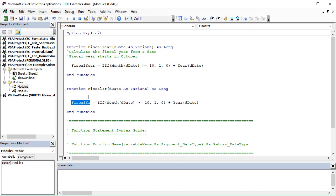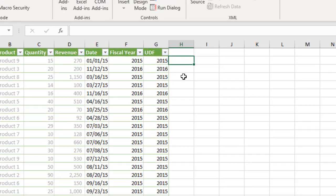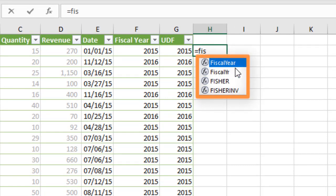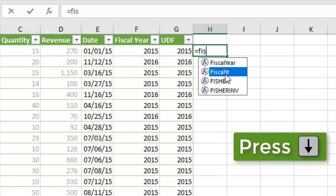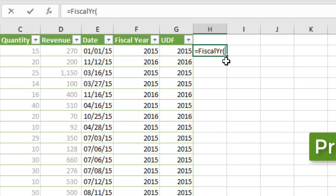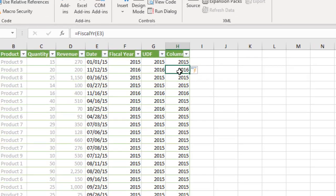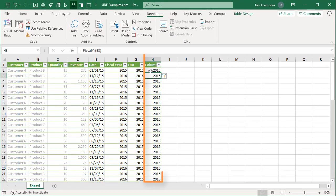Now that we have this basic function set up, let's jump back over to Excel and test it out. I'll type equals and then start typing the word 'fiscal'. The custom function names or UDFs do appear in the dropdown list. We'll tab into 'fiscal year', select our argument which will be the date — cell E2 — close the parentheses and hit Enter. Since I'm using an Excel table we'll add a new column and fill the formula down. Let's take a look at a few more advanced options and features of UDFs.